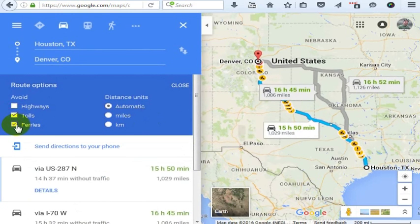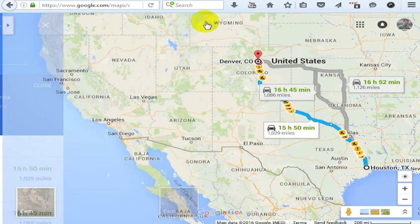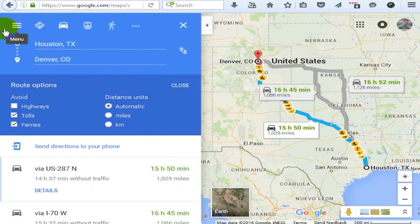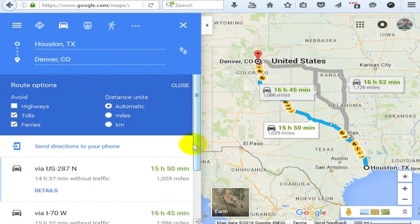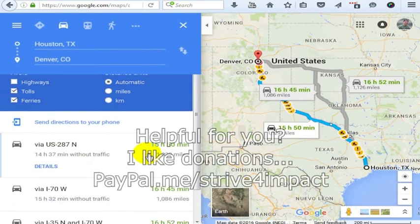I can also avoid tolls and see how much longer that's going to take, or avoid ferries, which is not really an issue when going to Houston. You can see what the distance units are in miles or kilometers as well. If you've not actually used this before on your computer, I would recommend doing it. That is where you would look to see not only the drive time, but the actual driving distance between two cities.